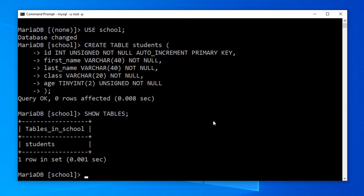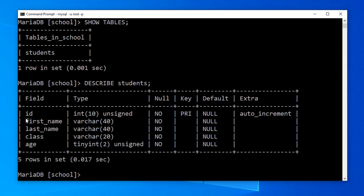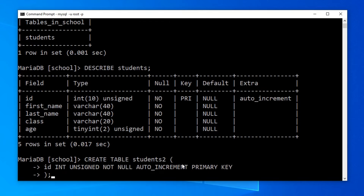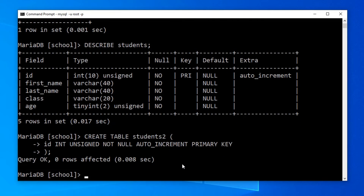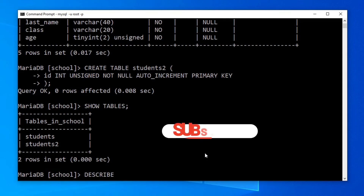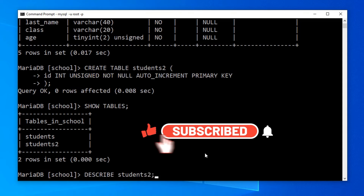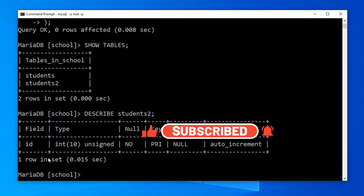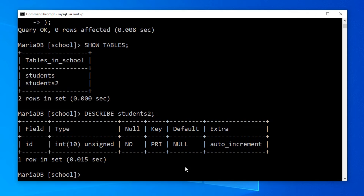We can also see the students table structure using DESCRIBE students. We can see this table has 5 columns. Now let's create a new table with only one column — I will paste the SQL statement and press enter. We can confirm the new students2 table using SHOW TABLES, and confirm the table structure using DESCRIBE students2. The students2 table has only one column.